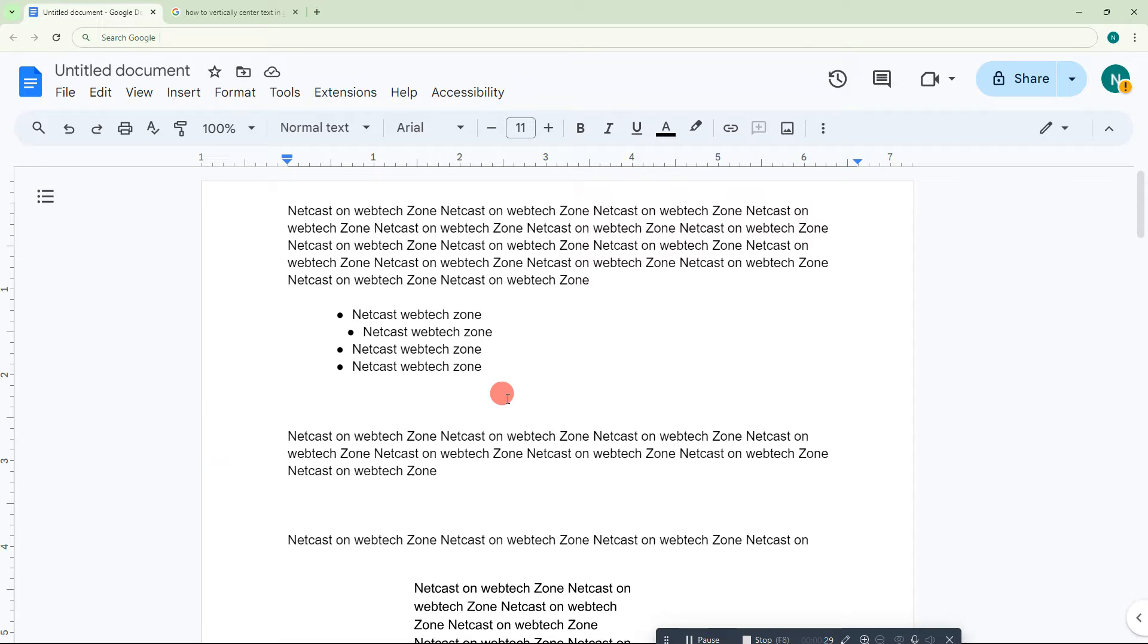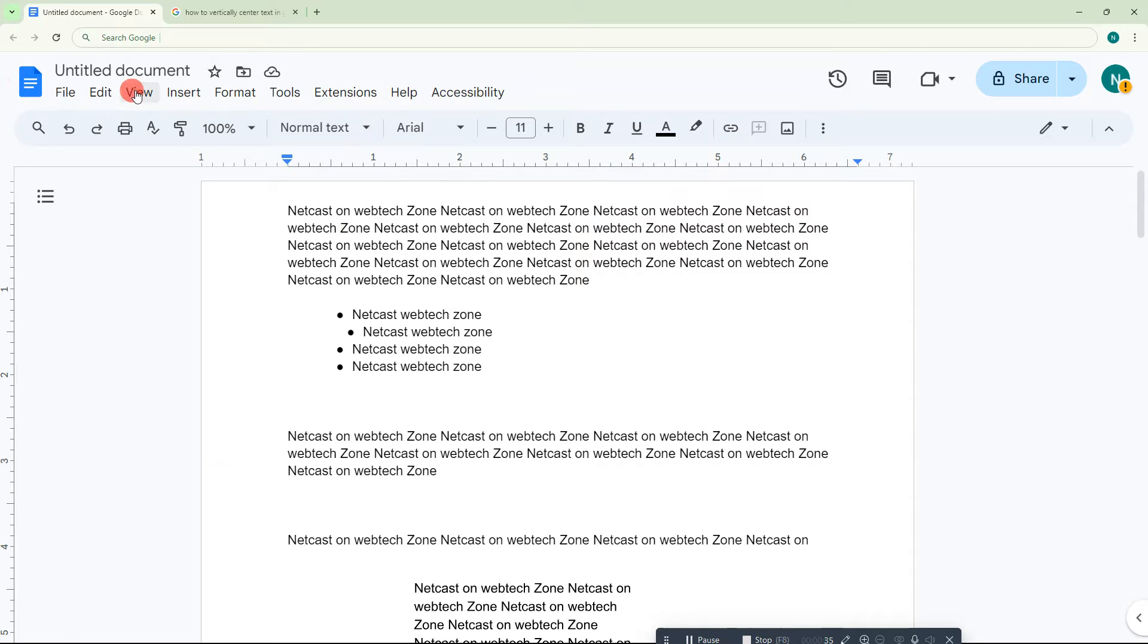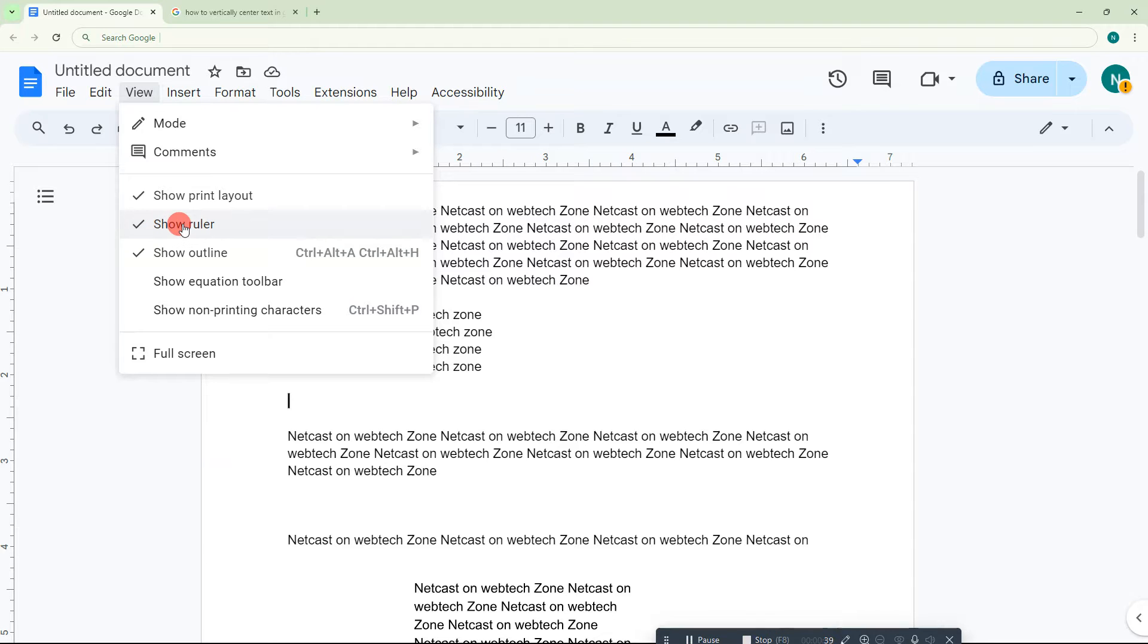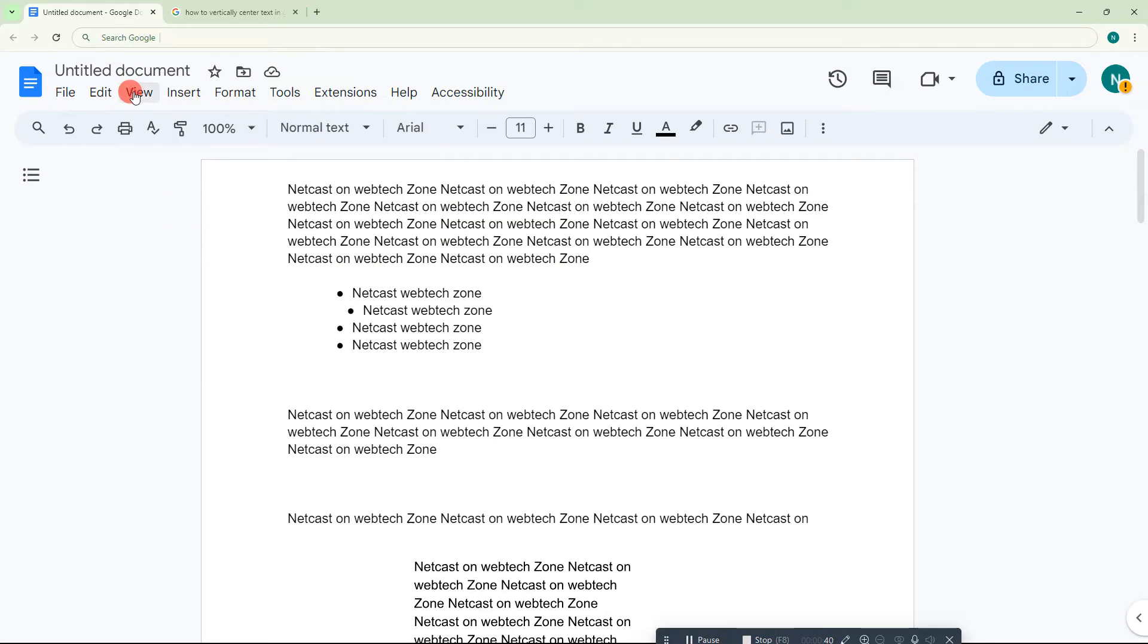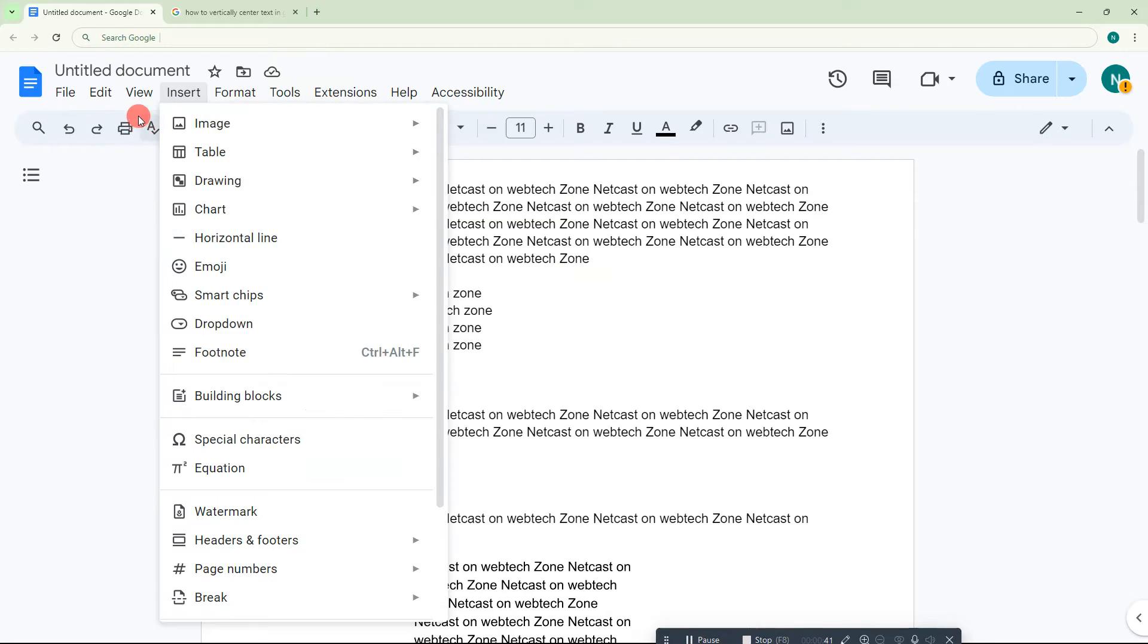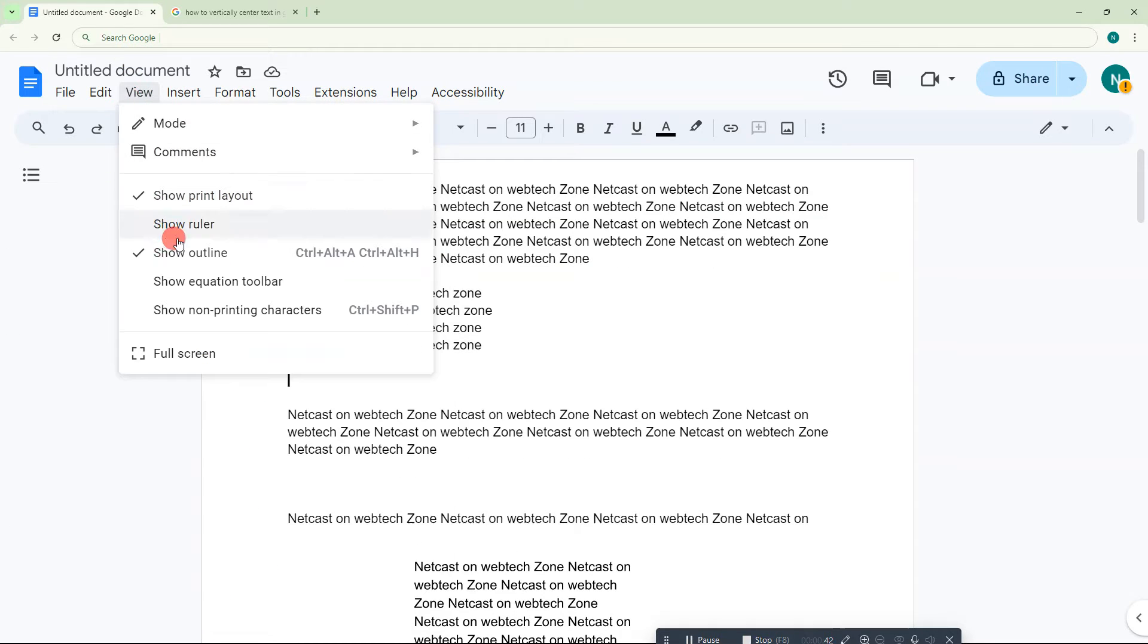First, we need the ruler. If in your Google Docs this ruler is not visible, make sure to go to View and make sure the Show Ruler option is enabled. I'll show you how to do this. Go to Show Ruler and it will show here. Now this is our margin.